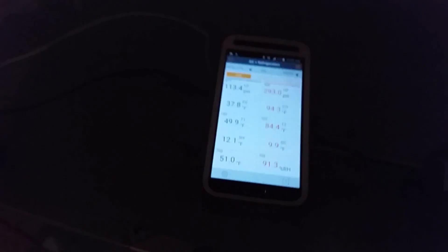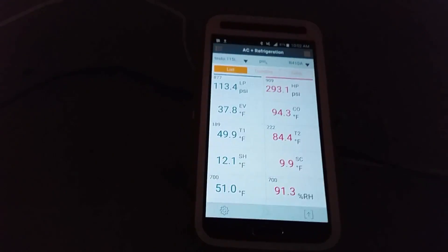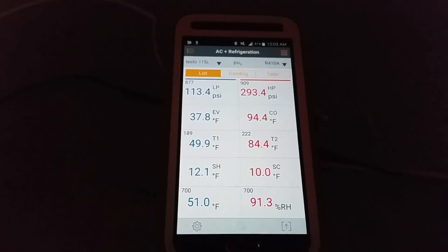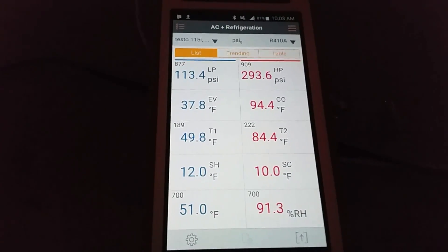But I'm having no issues at all picking up our sensors. We're calling for 10 degrees of subcooling as well, which we are right on the nose.